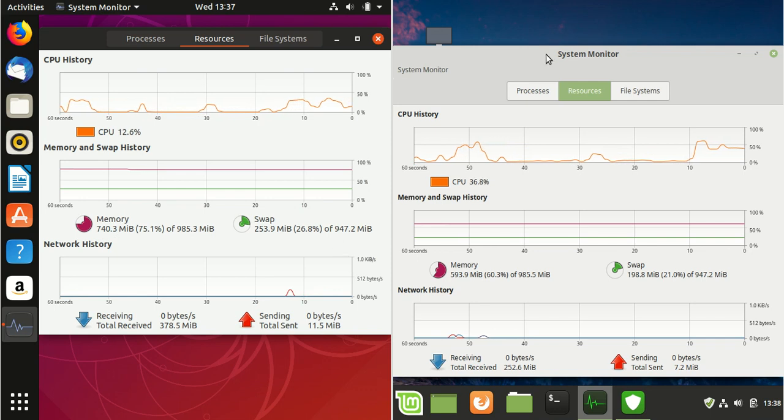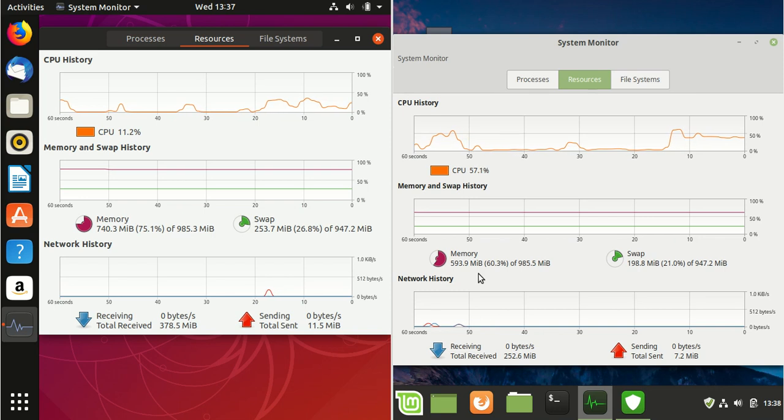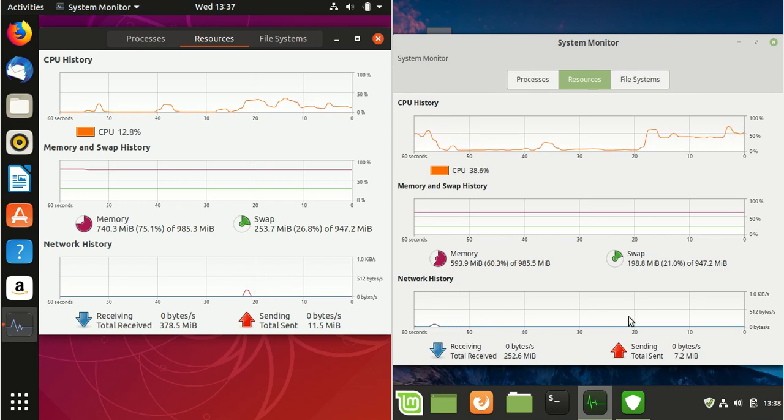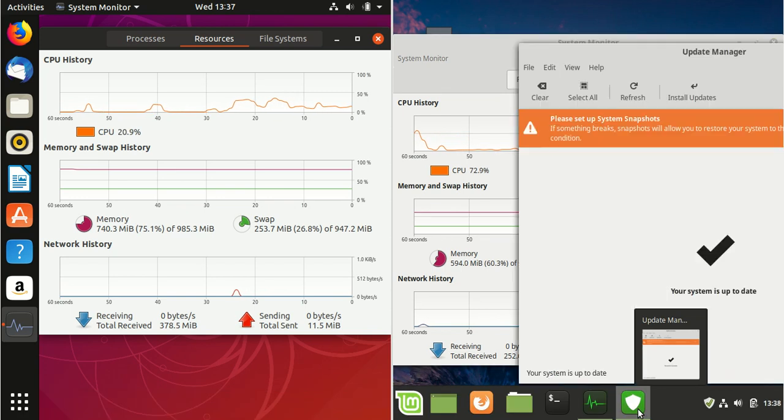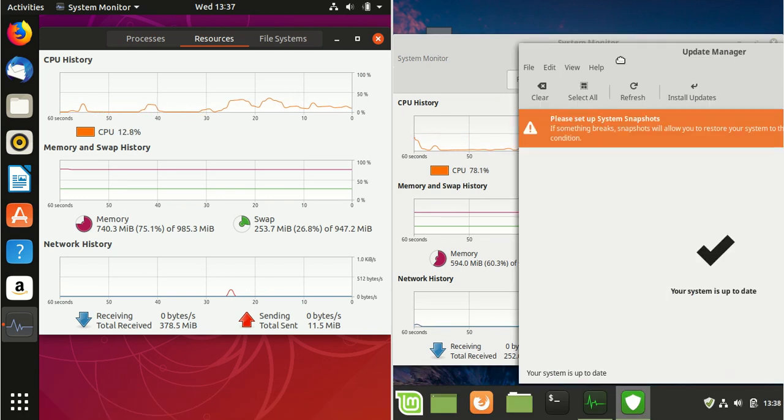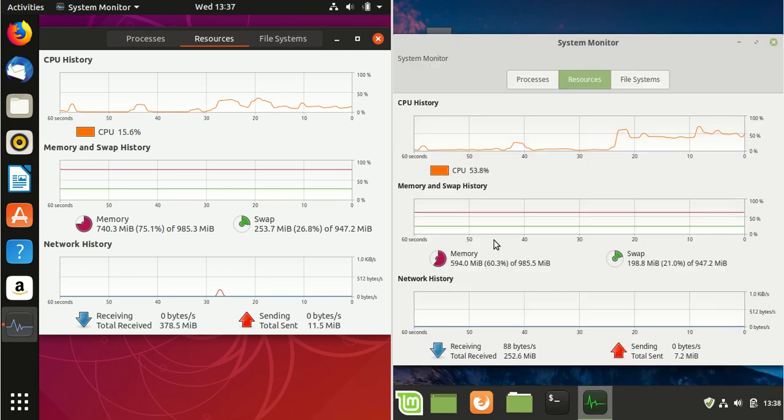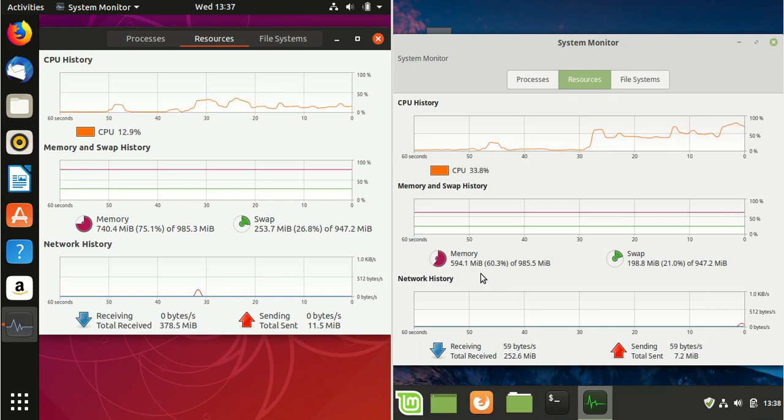Now on the other side, we've got Linux Mint 19.1, which is just capping under 600 megabytes, which is actually pretty good. I do have something open here that I should probably get rid of to clean up a bit of RAM, but it's not really doing much there.